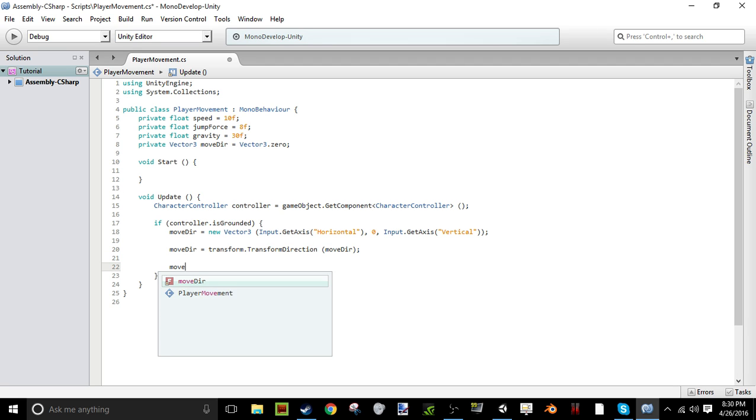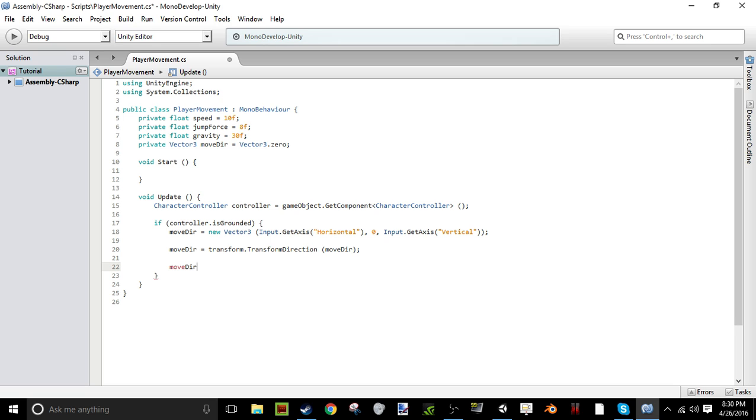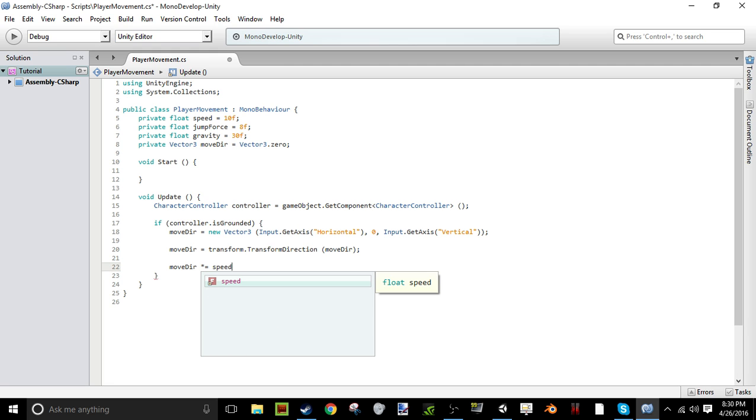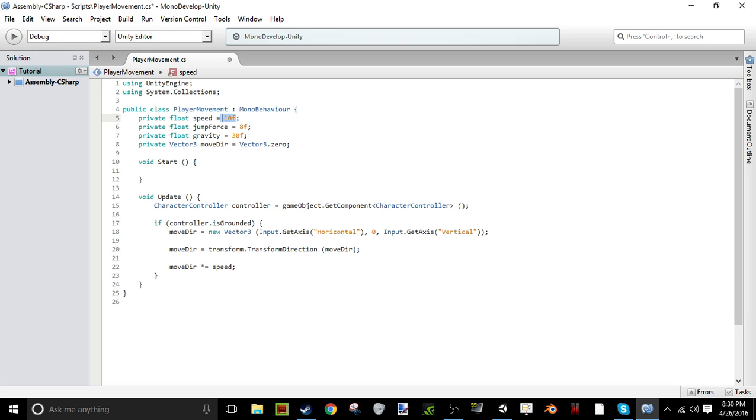And so now we've got to get our move direction, and right now it's not really going to work. It might have a default value, but we've got to have a speed to it, right? And that's where our speed comes in. So moveDirection is going to times equal speed. So it's just going to multiply it by our 10f, and that's just going to make it go 10 units. I'm pretty sure that's 10 units. And now we're going to get our move direction, and now we're going to put in our input for jumping.